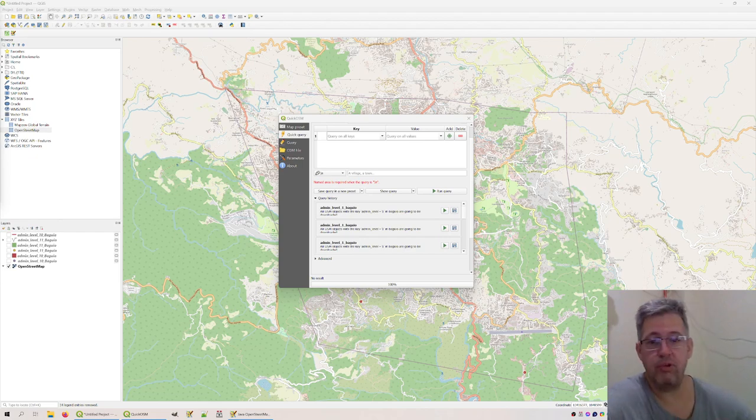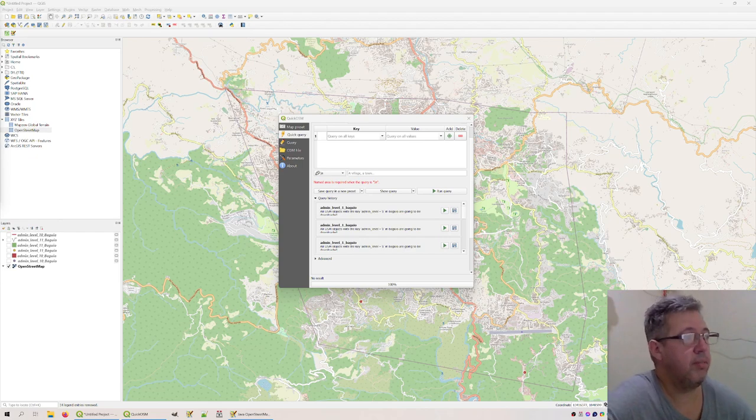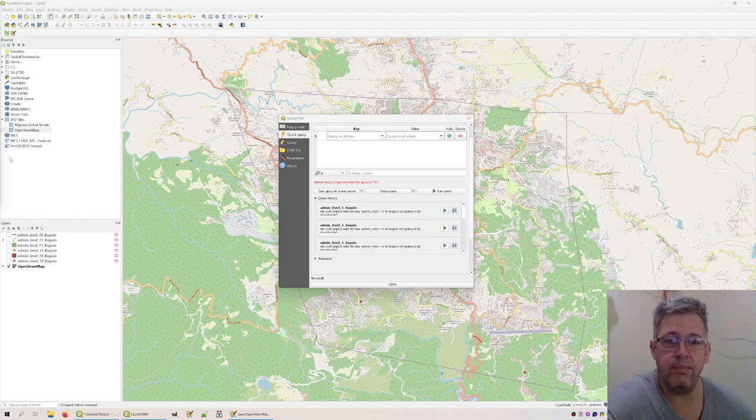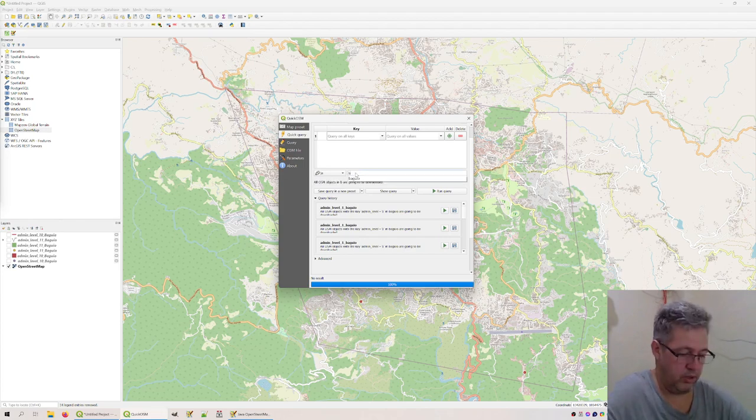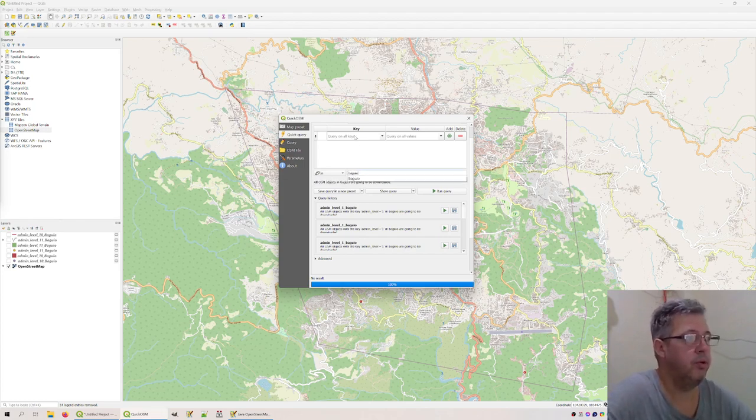Here I want to show something about detailed information what you can get from OpenStreetMaps. So in this case we are interested again in Baguio.